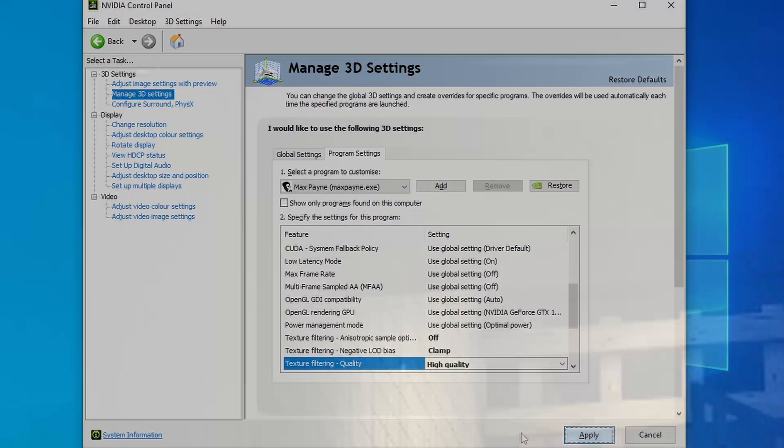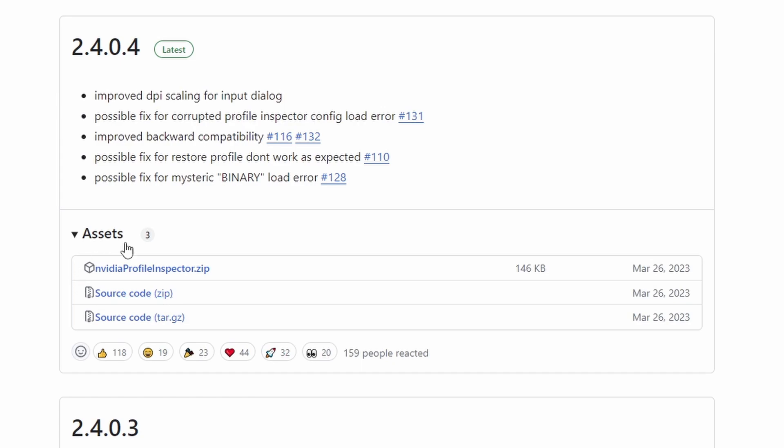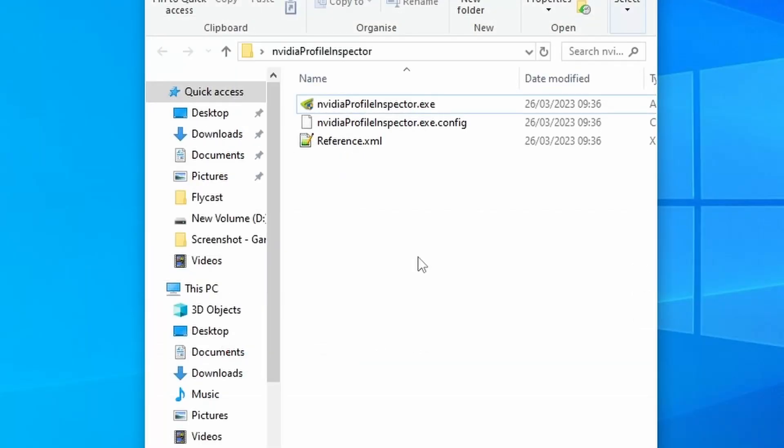Now there's one more thing that we need to do with Anti-Aliasing, but we can only do it with the NVIDIA Profile Inspector. And if you don't already have that, I'll put a download link for it in the description below. Of course, once you've downloaded that, you need to unzip it.